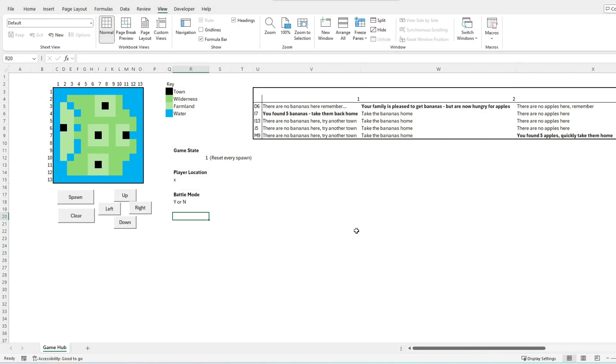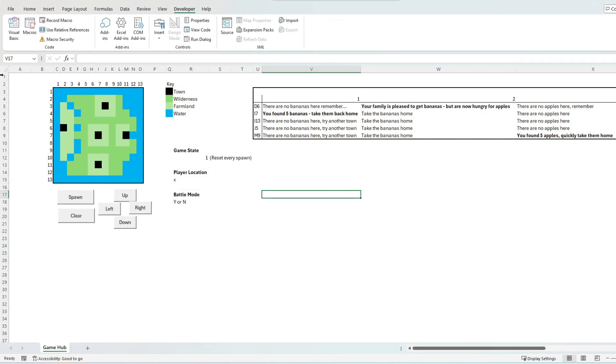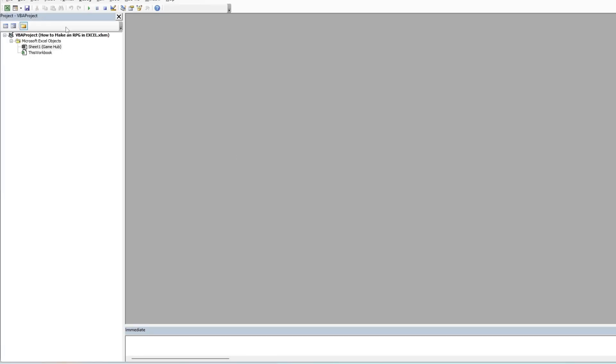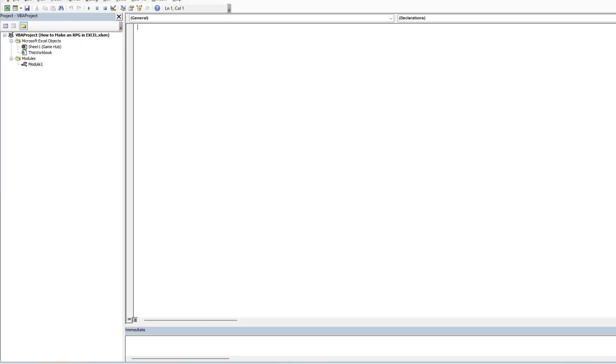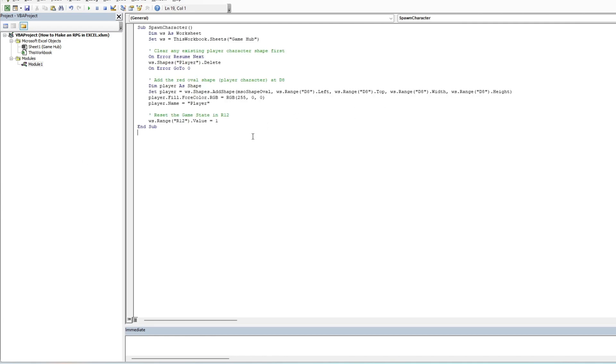The first piece of code is the spawn mechanic, which will introduce our player character onto the game map. For this purpose we are spawning in a red oval shape. As part of the spawn mechanic we will also run a clear player function to ensure that any existing player shape from earlier games or testing is removed.